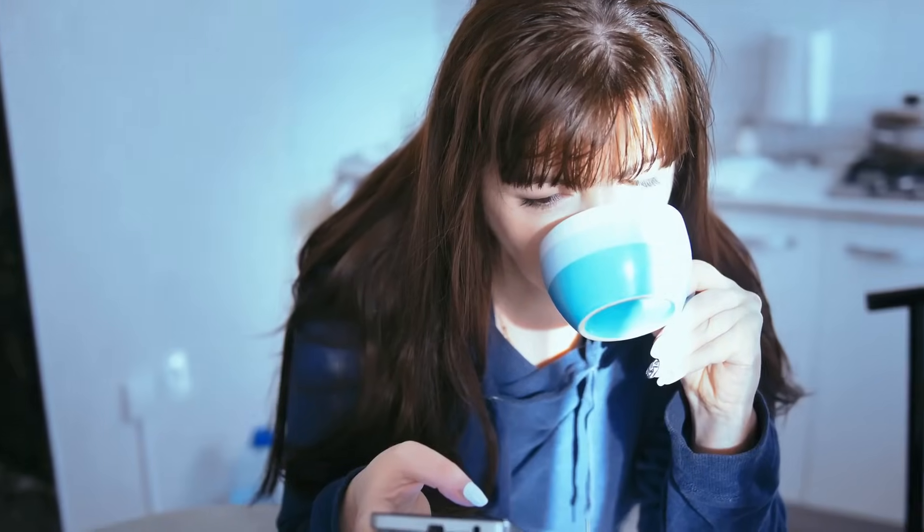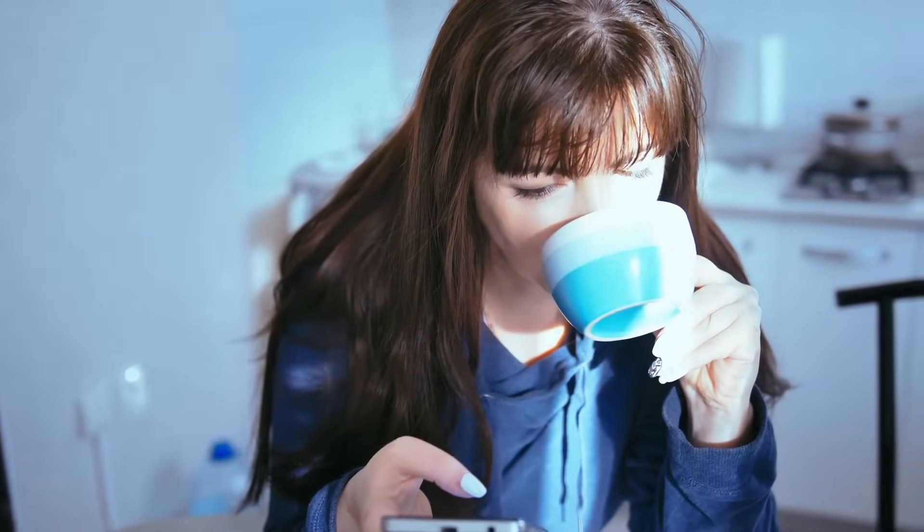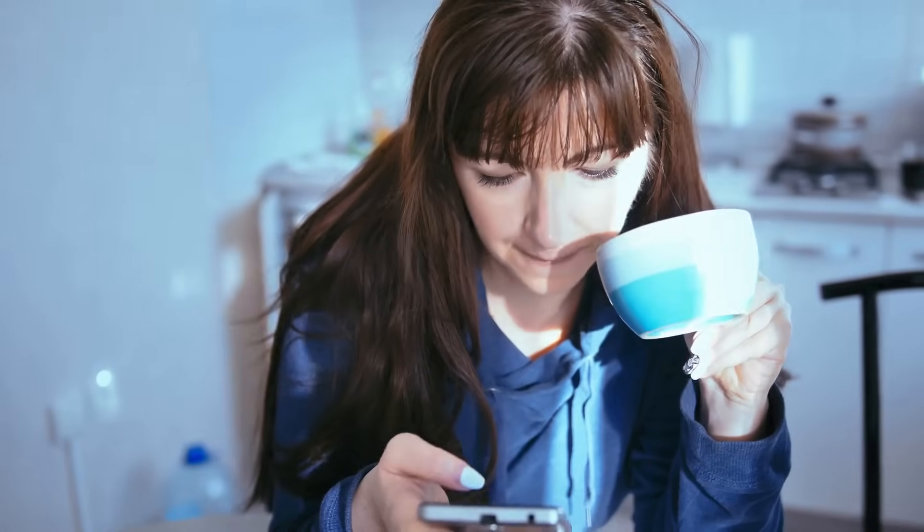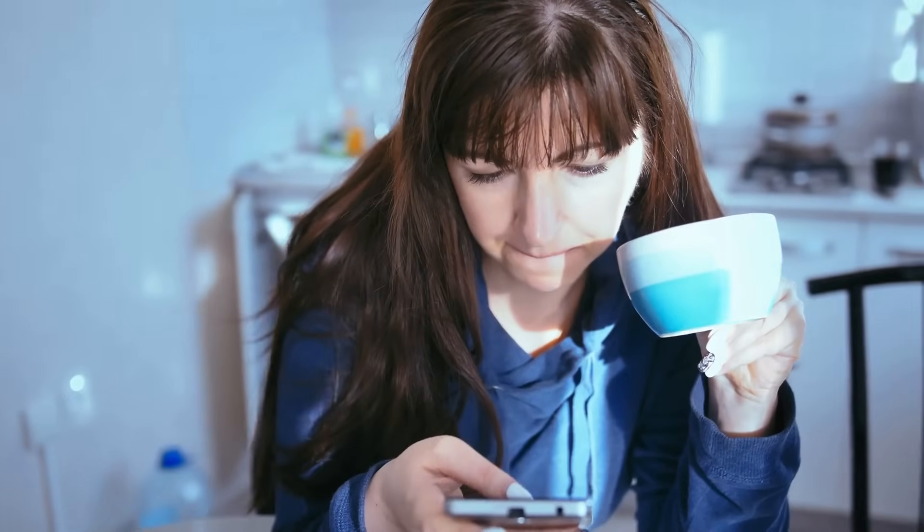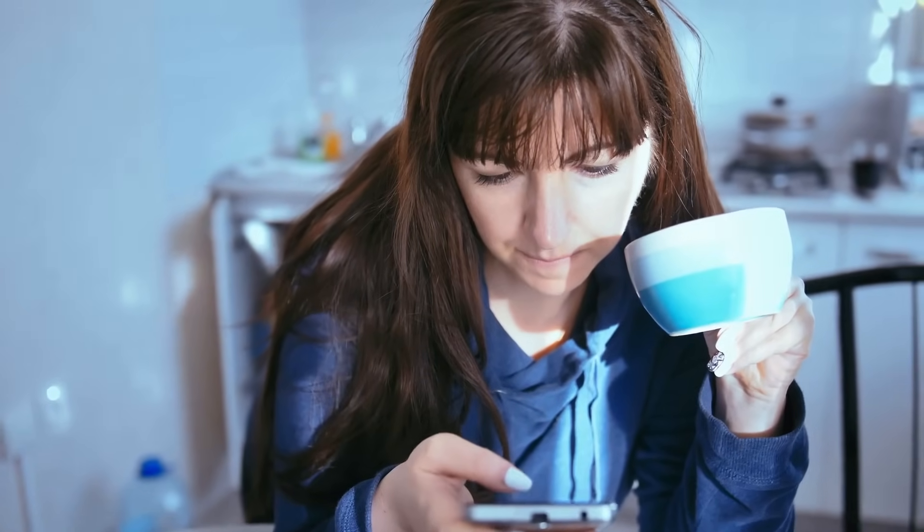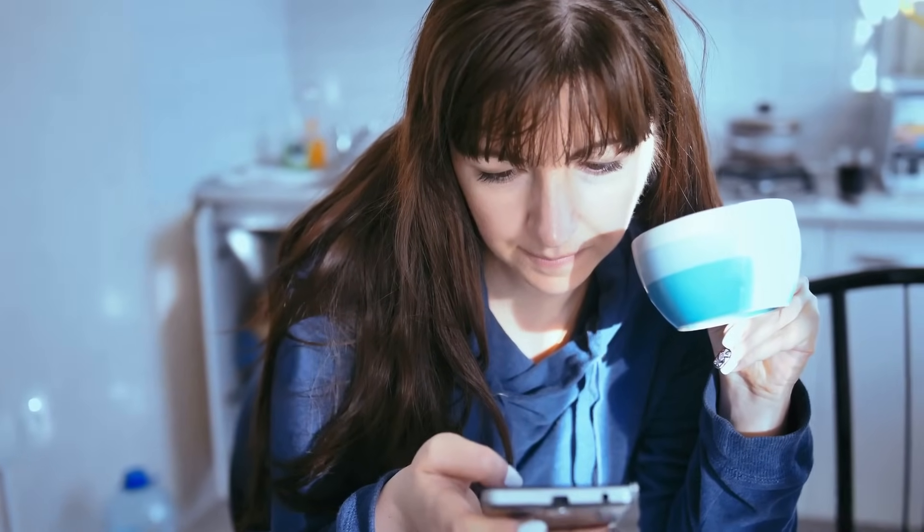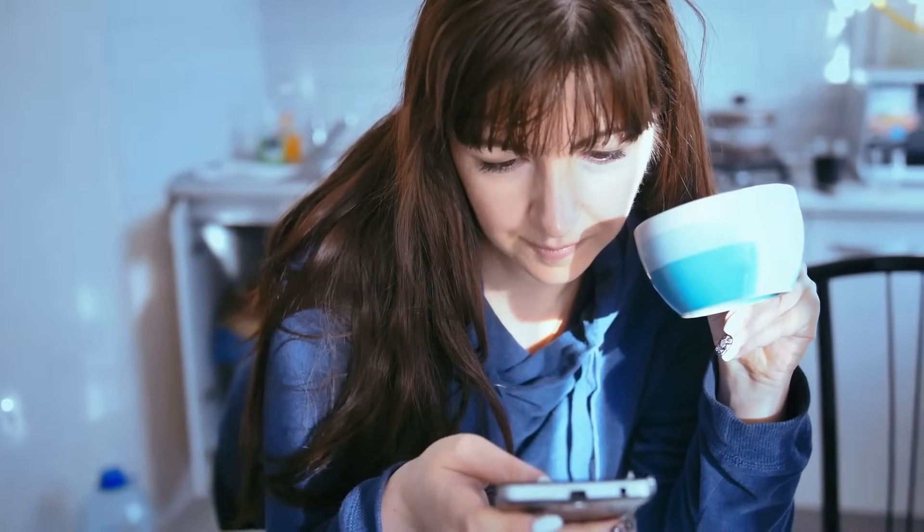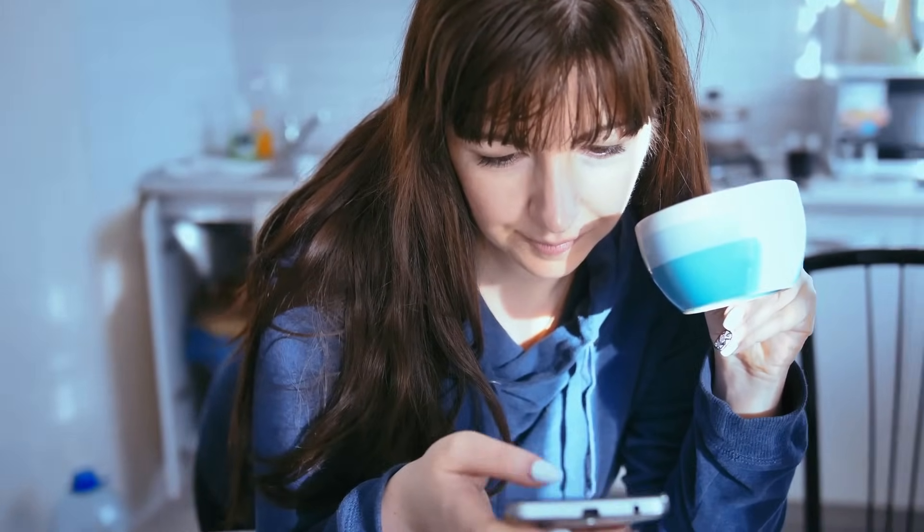Picture this. It's a normal Tuesday morning, the kind where everything seems predictable and calm. You're sipping your coffee, that first taste of caffeine hitting just right, scrolling through your phone, catching up on the news and social media.